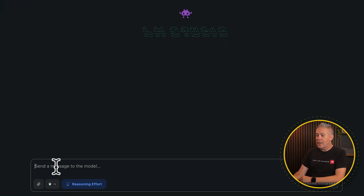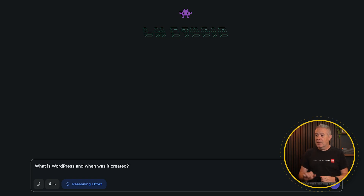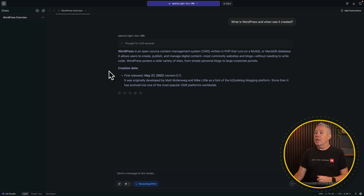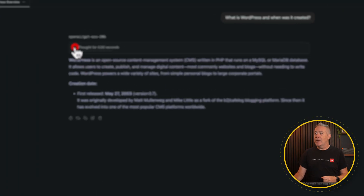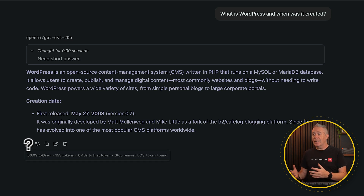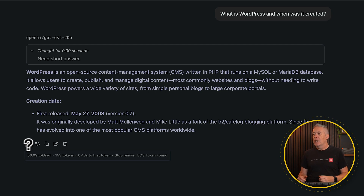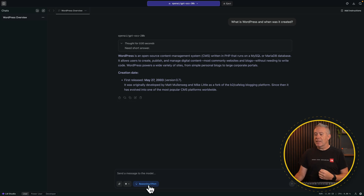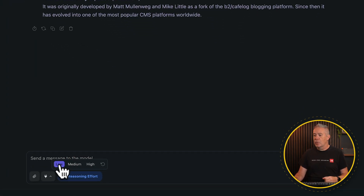If we look at the bottom, you can see we can send a message to the model. I'm running this on an M1 Mac Studio with 64 gig of RAM, so it's not a particularly modern machine — it's a few years old. If we come over, you can see the thought took 0.00 seconds, so apparently it took no time at all. If you expand this out, you get more info: 56 tokens per second, 153 tokens in total, and 0.43 seconds to the first token.